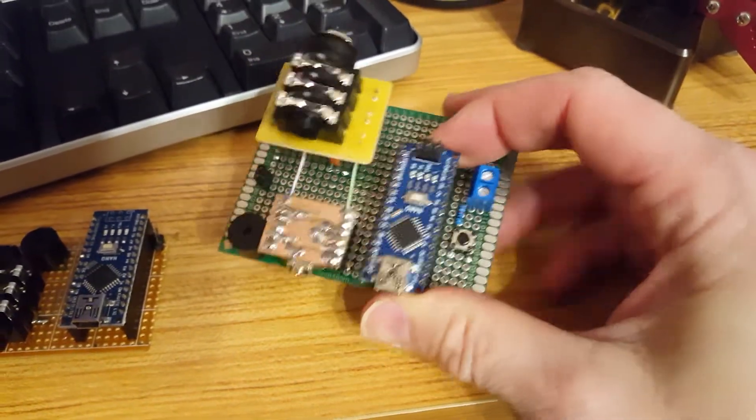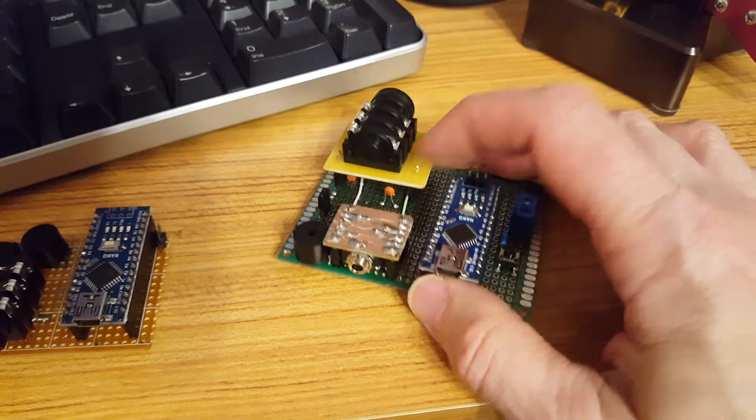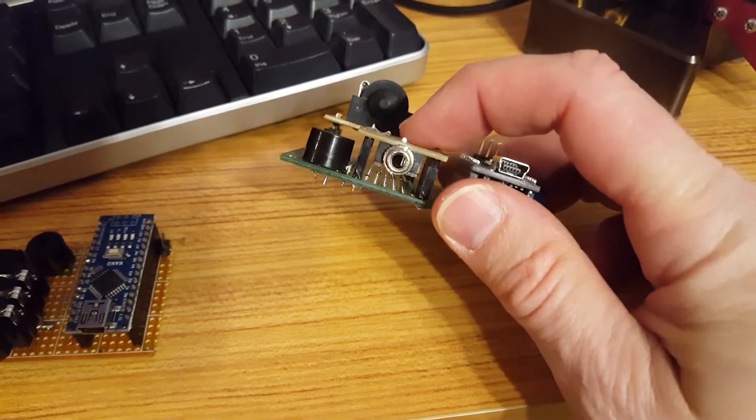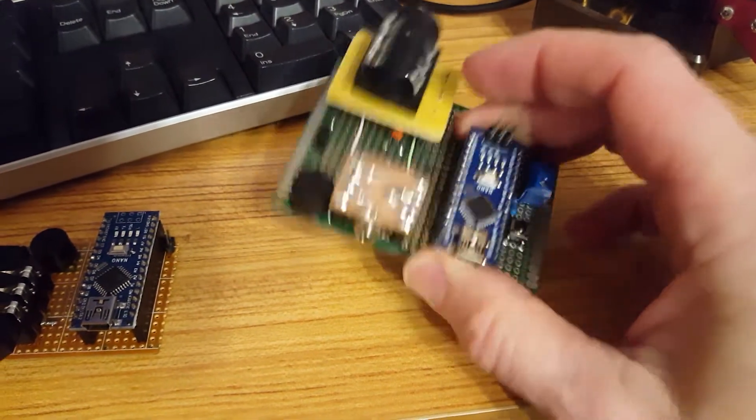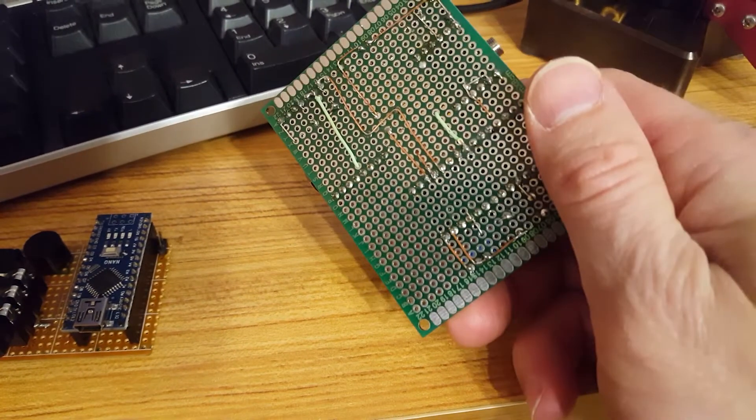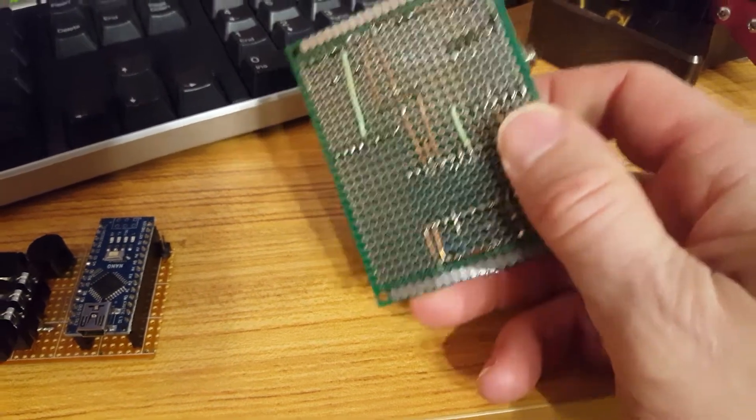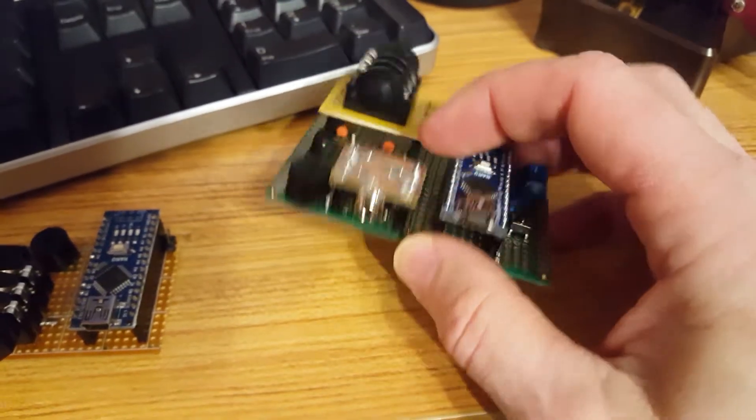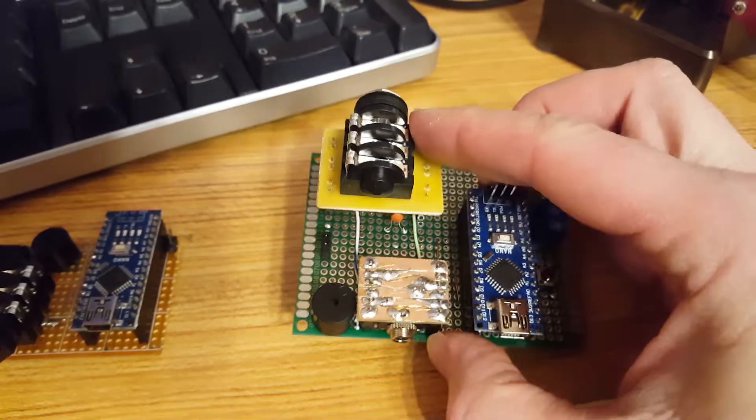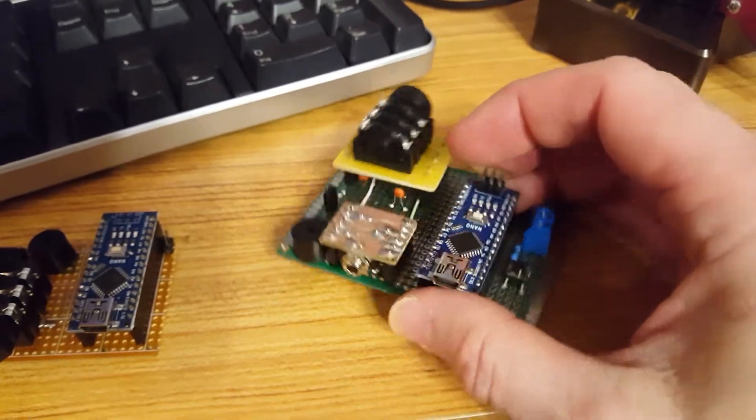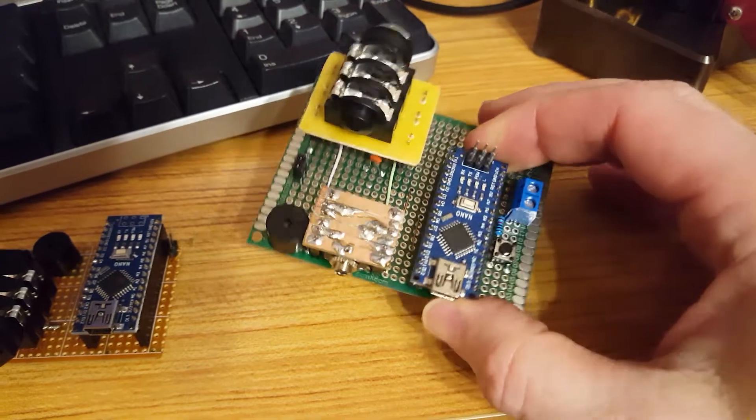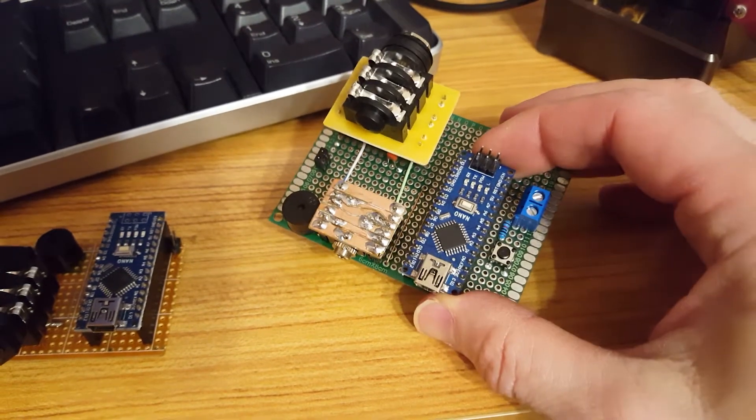This one here I really had a hard time getting everything into the prototype board because the pinouts of those connectors were different, so I was getting a little bit creative.